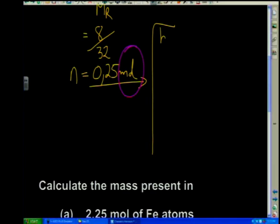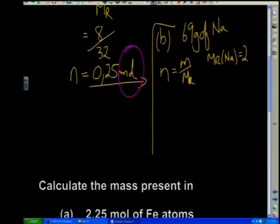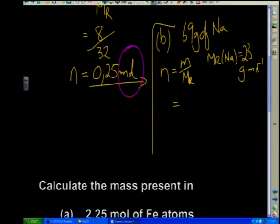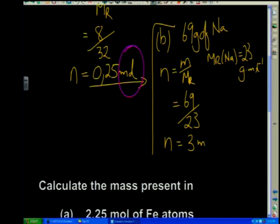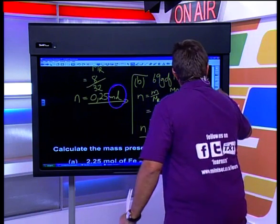For part (b), 69 grams of sodium: the molar mass of sodium is 23 g/mol. Using n = m / M, we get n = 69 / 23 = 3 mol. These are straightforward, bread-and-butter type problems.